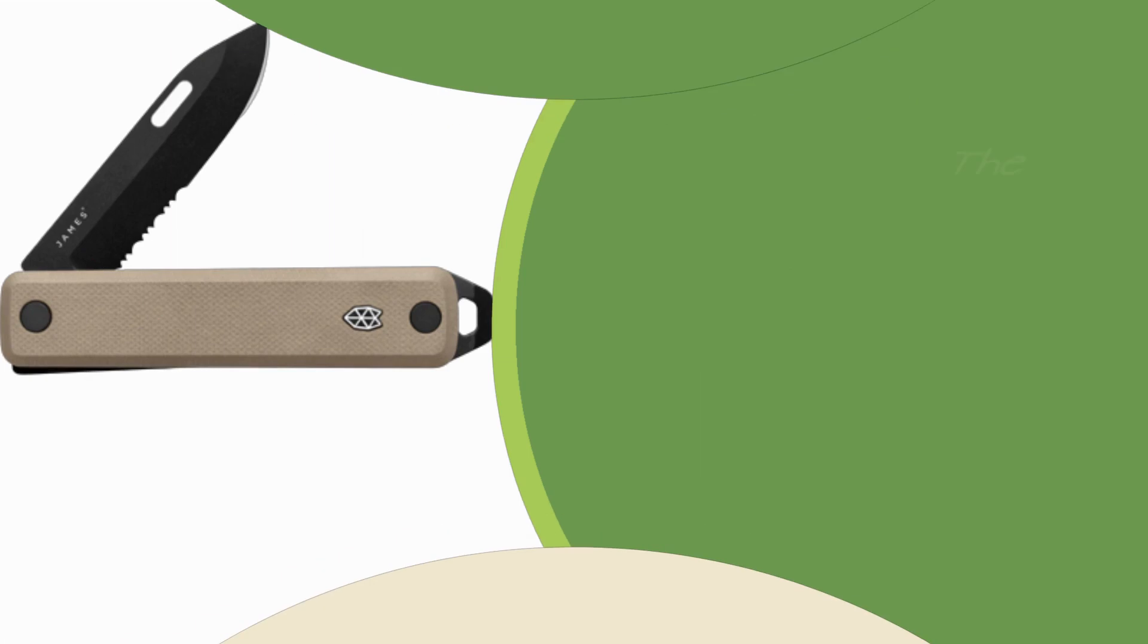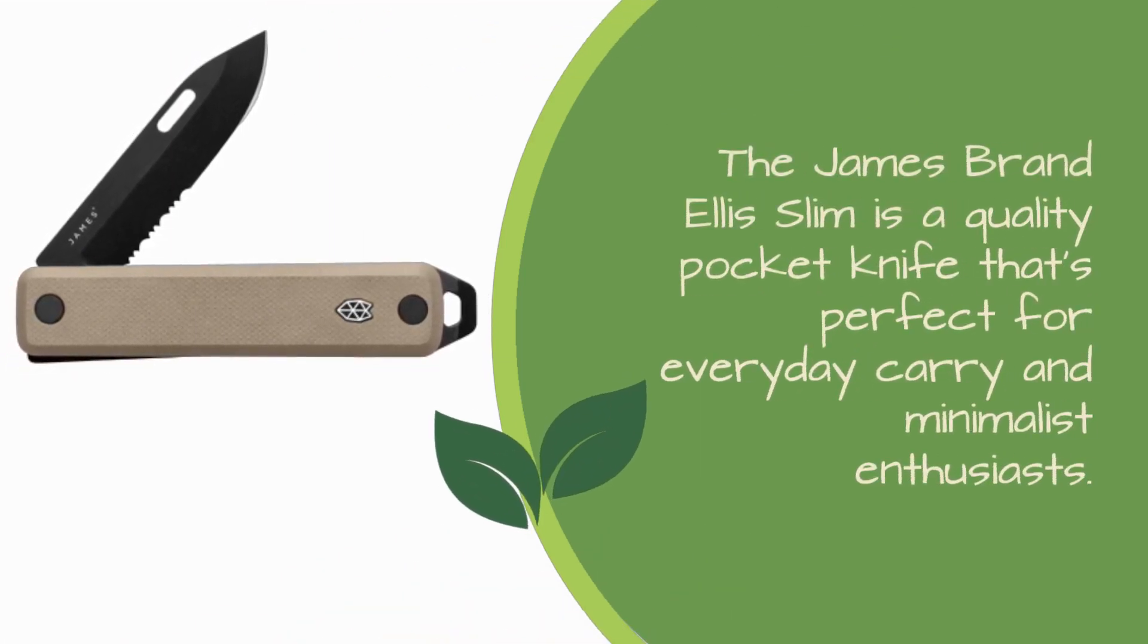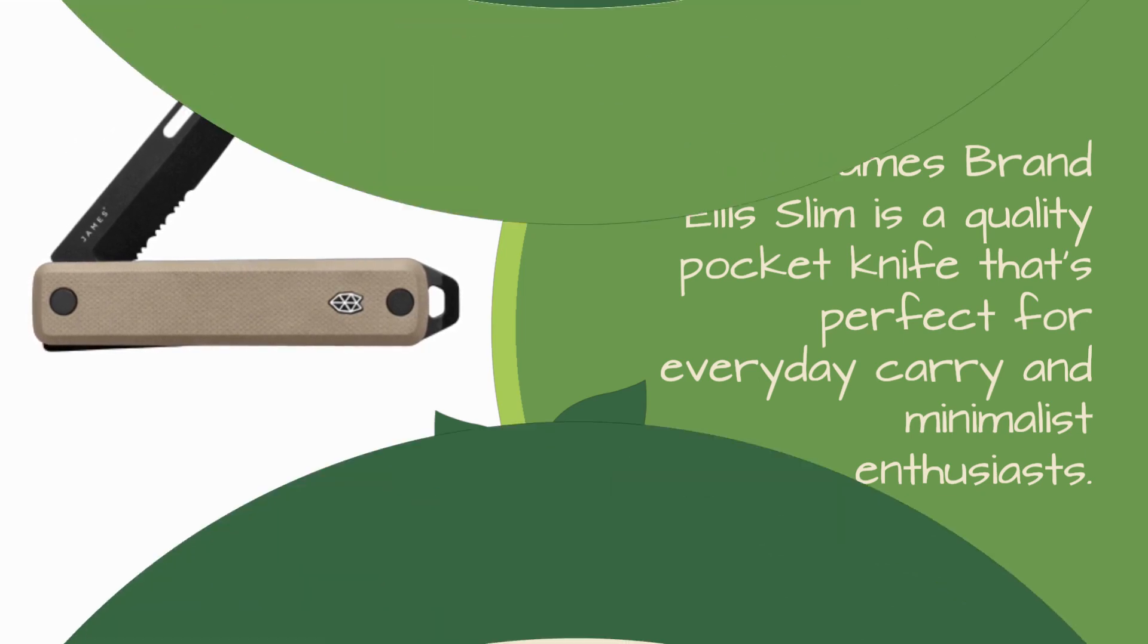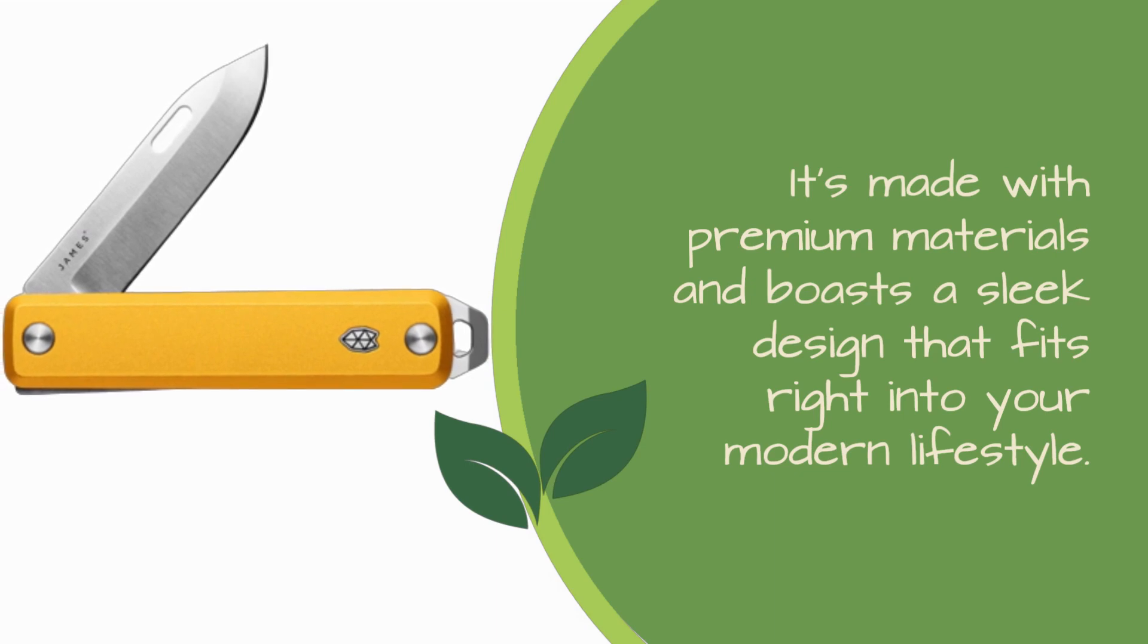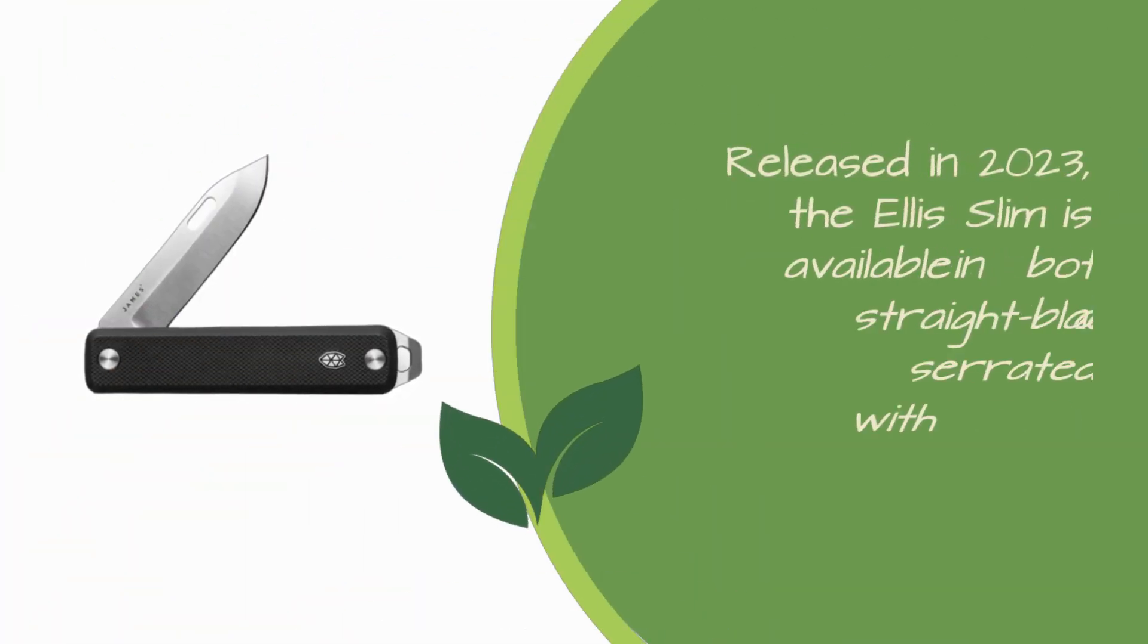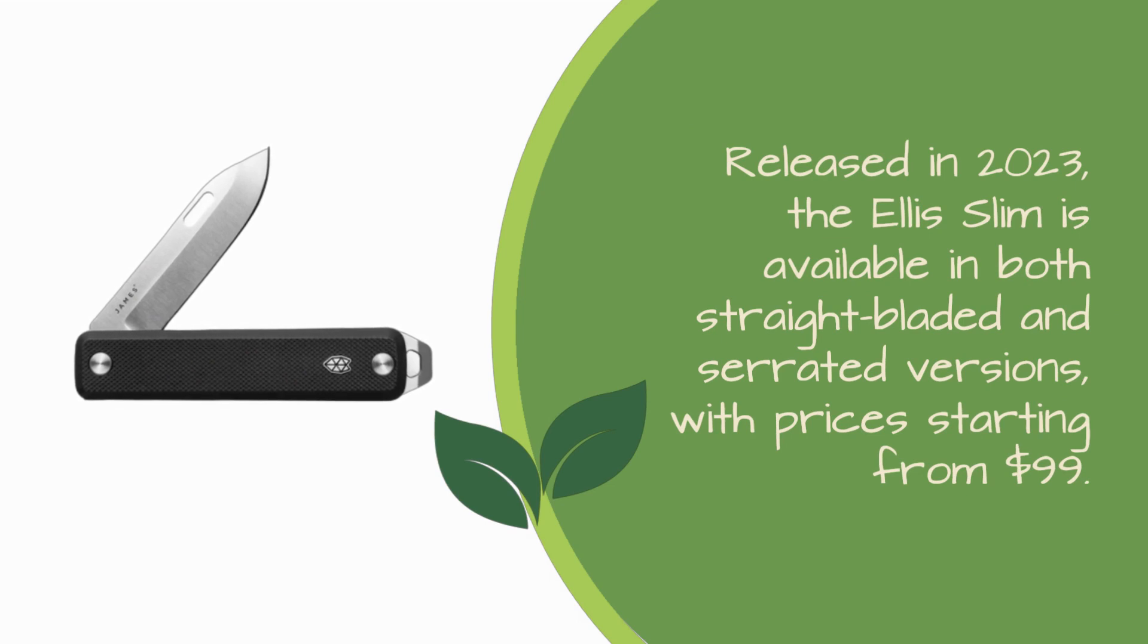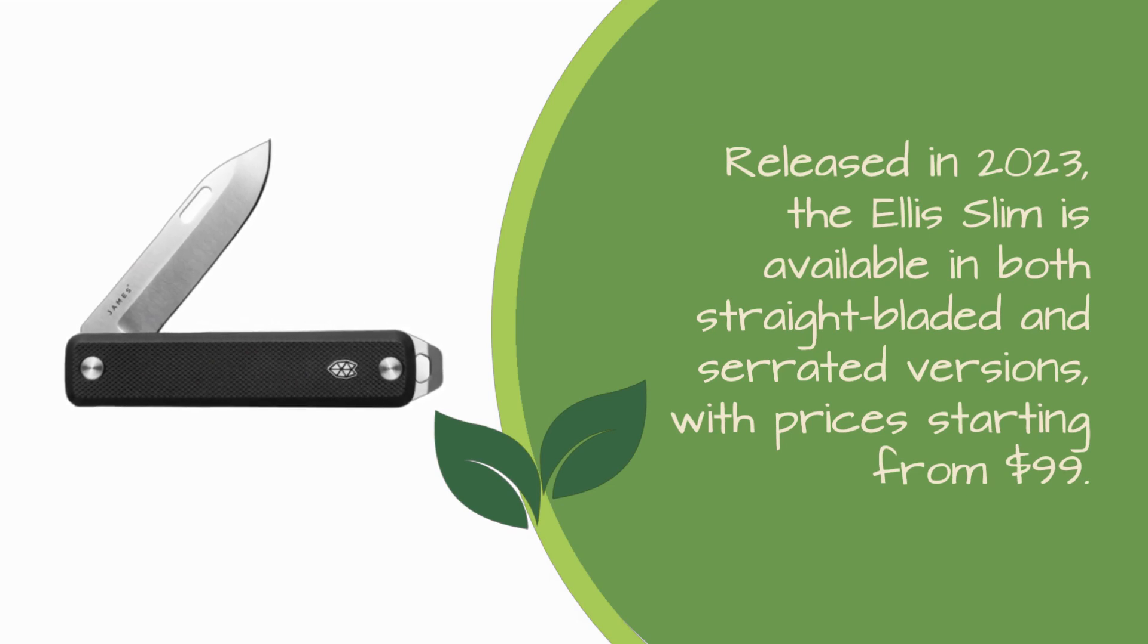The James Brand Ellis Slim is a quality pocket knife that's perfect for everyday carry and minimalist enthusiasts. It's made with premium materials and boasts a sleek design that fits right into your modern lifestyle. Released in 2023, the Ellis Slim is available in both straight bladed and serrated versions, with prices starting from $99.